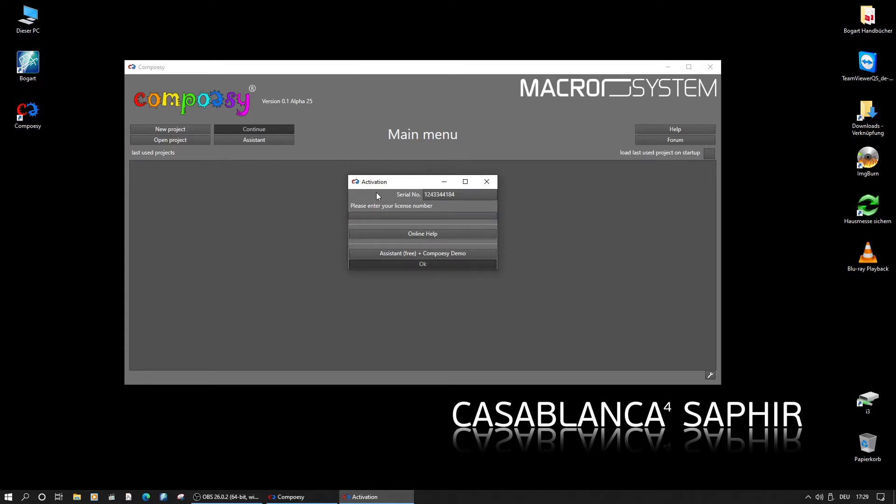For technical support or to buy a Composy license, the serial number shown here is needed. If a license was bought or given for the beta test, it can be entered in this window.